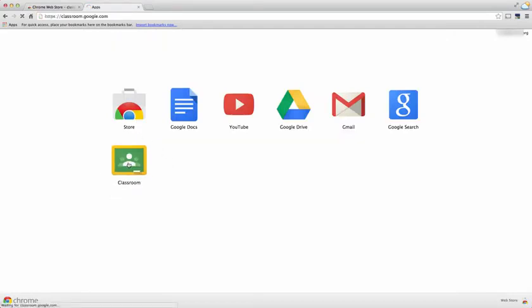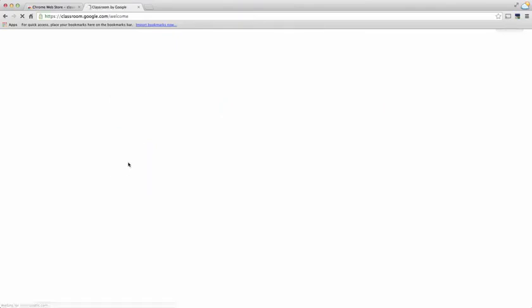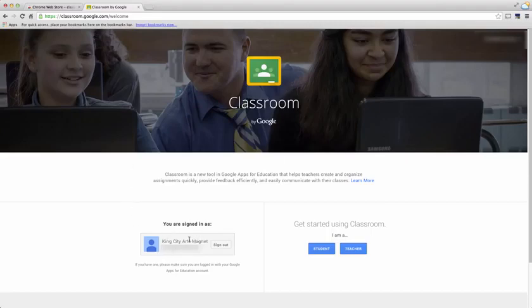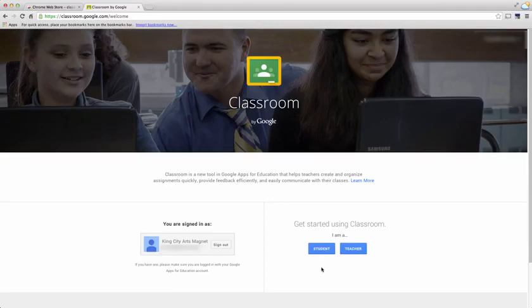Since this is the first time that I'm using this with this account, it tells me who I'm signed in under and asks me how I'm using Classroom: am I using it as a student or a teacher? For the purposes of this video, we'll be using it as a teacher, so I choose teacher.